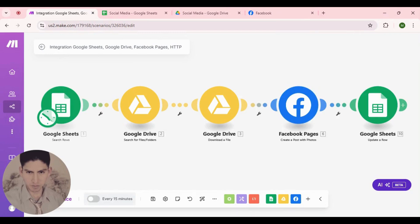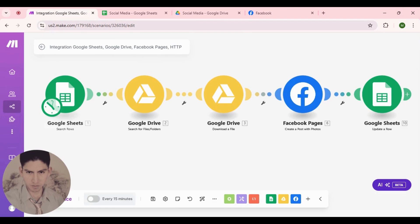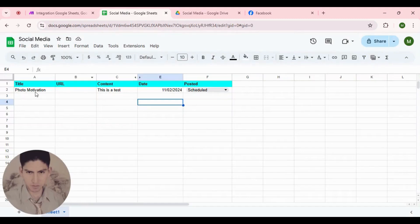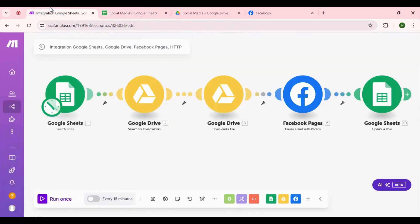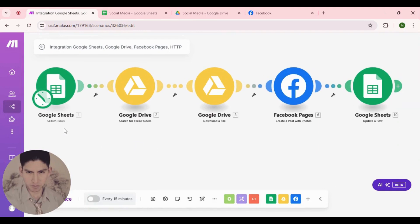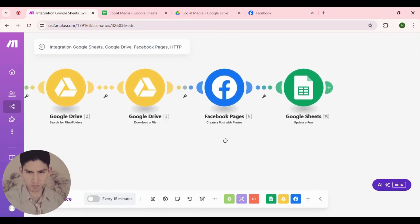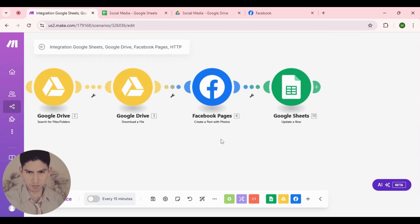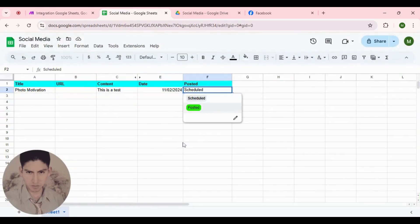Hi everyone! Today I'm gonna show you how to schedule and post unlimited photos on Facebook. Basically this works this way: here we have the flowchart. When you set up your database on Google Sheets, you only need to type the name of the photo and automatically it will be posted on Facebook. For this we need Google Sheets, we need Google Drive where we save our photos, and this will automatically post it on Facebook, and finally it will be changed to 'Posted'.